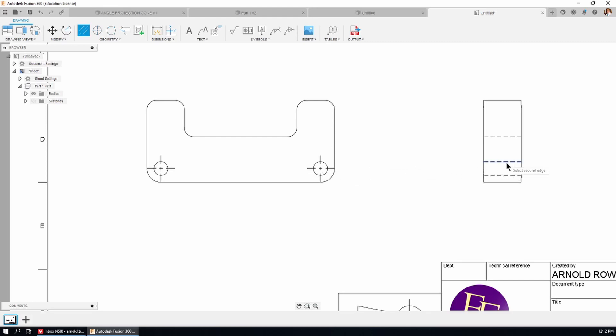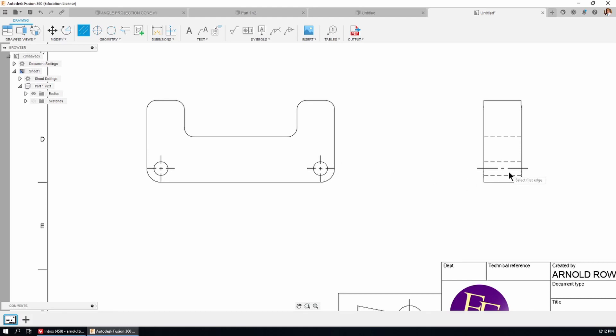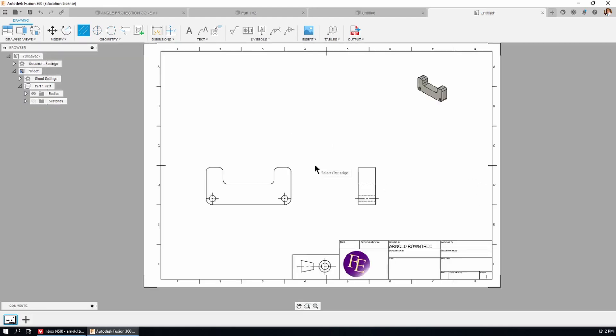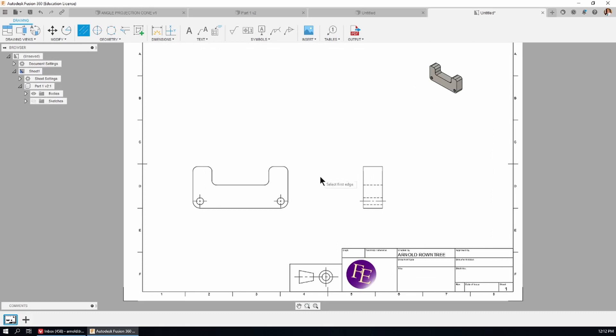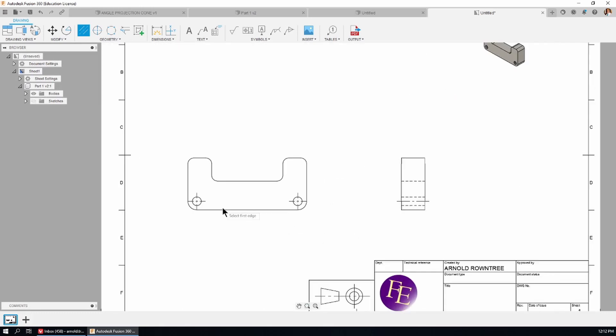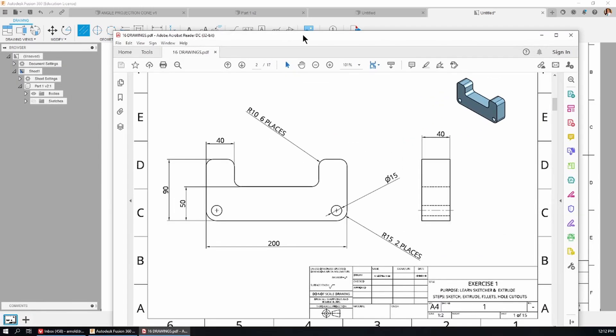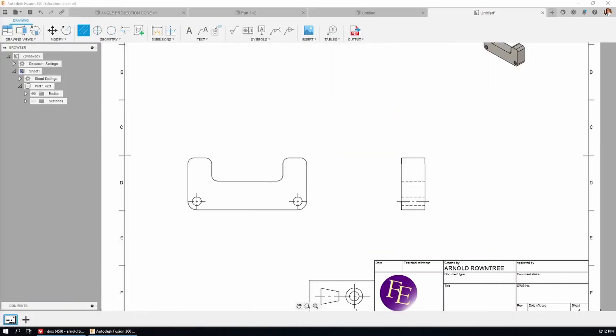I'm going to click on the top and then the bottom which puts the center line in between those two lines. And so that's telling me that this is a round feature, a hole, and it has a center mark here. And we see the center line when we're looking at it from the side view. It's a fairly simple drawing, isn't it?